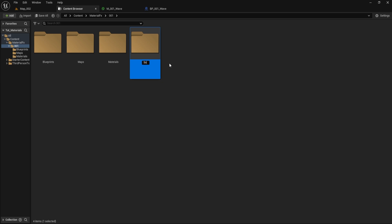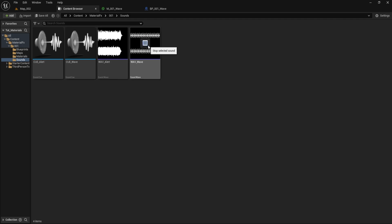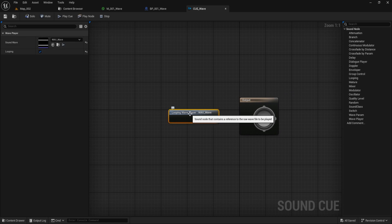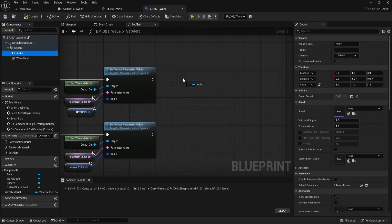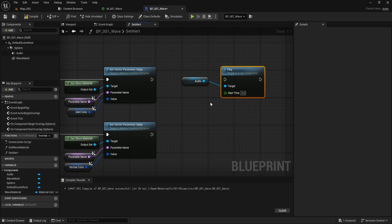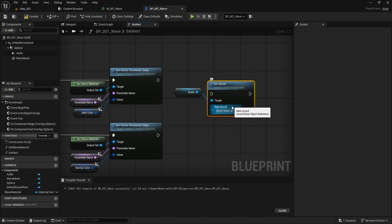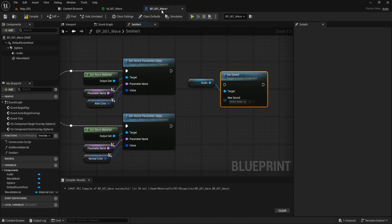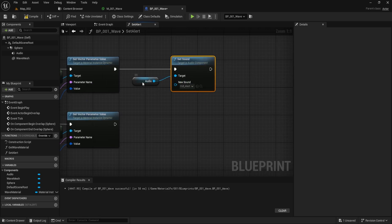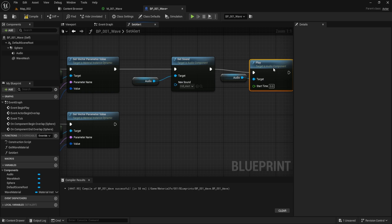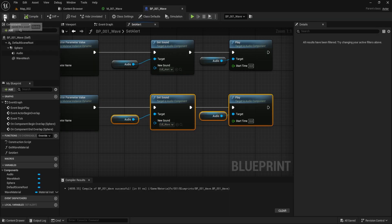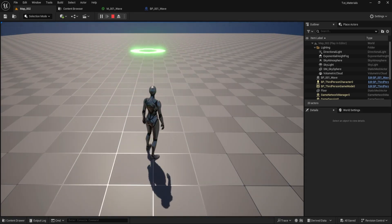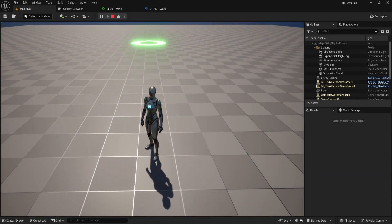Finally, let's add sound effects for both Normal and Alert modes. Add a sound folder and import two sound files — one for Normal mode and one for Alert mode. Loop both sounds so they play continuously. In the SetAlert function, get the Audio Component and use the SetSound node to play the appropriate sound for each mode. Test the setup: when the wave is green, the Normal sound plays; when the wave turns red, the Alert sound plays. It's working as expected.